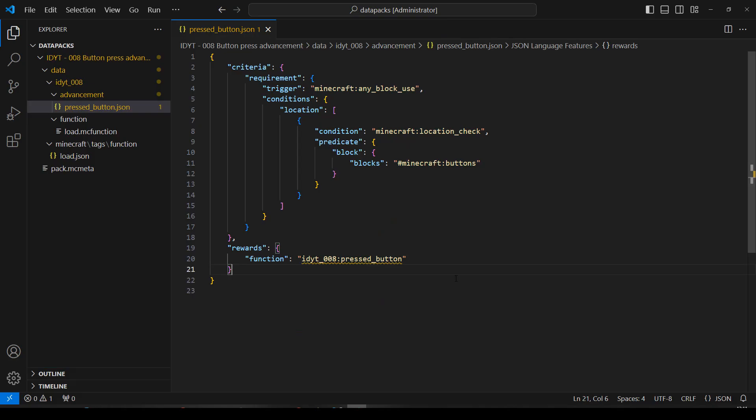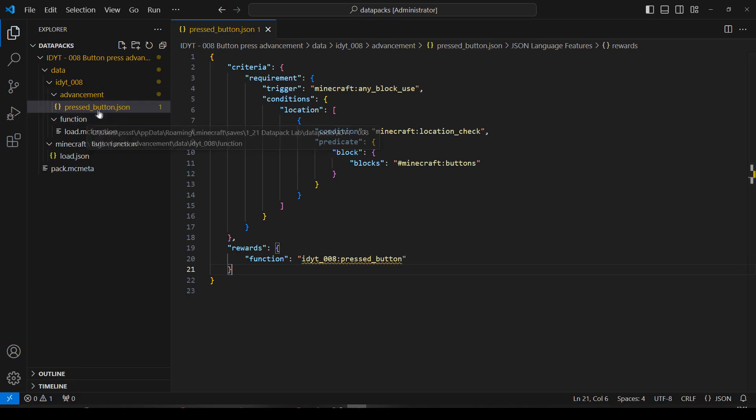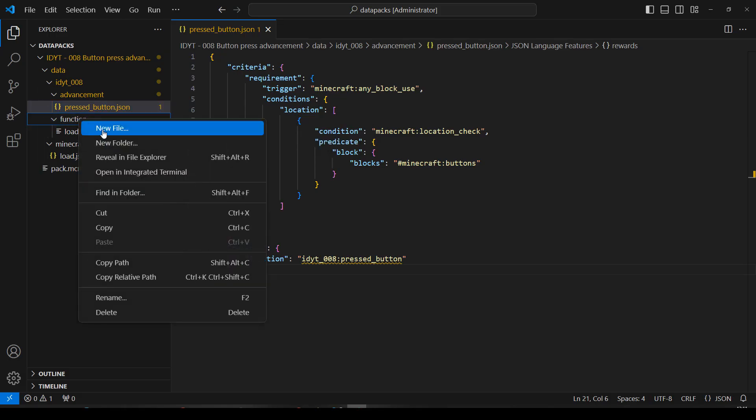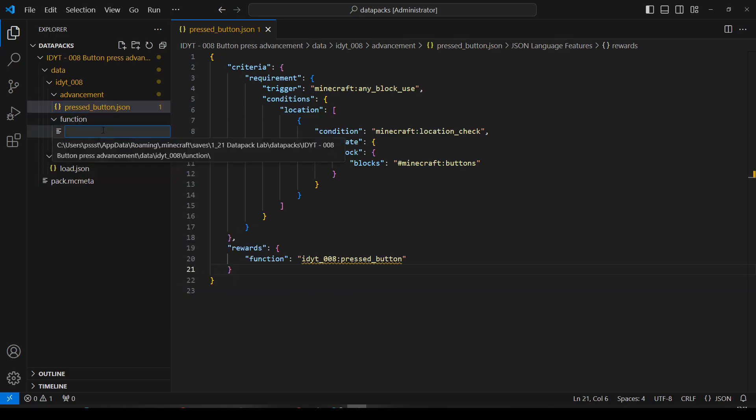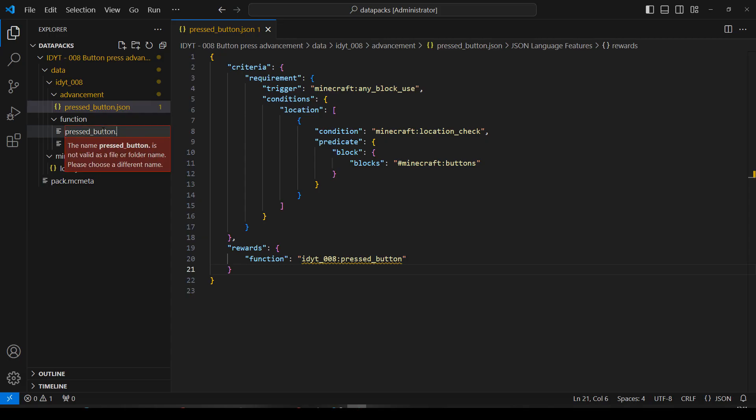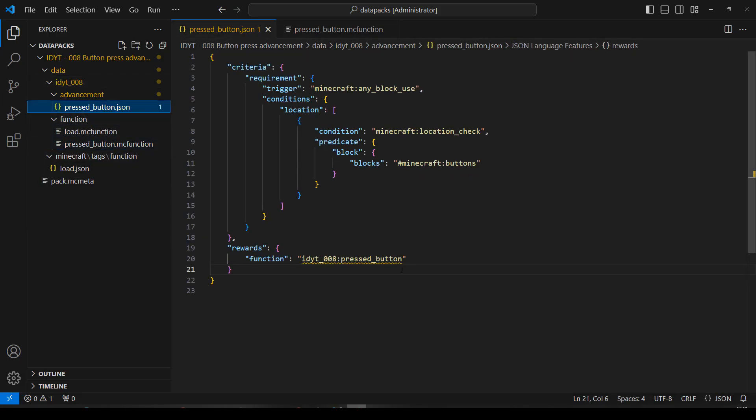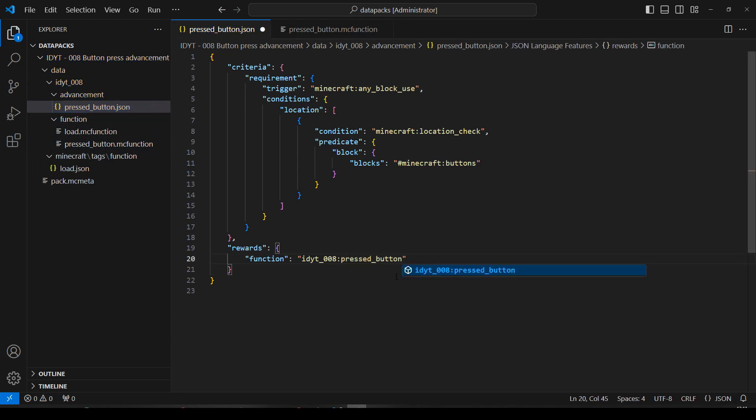And now because I've got that enabled, it's saying, well, this function doesn't actually exist. That's okay. Let's go into my function directory. So my namespace, my function. Let's make a new file. And we called it pressed button. And this will be an mcfunction file. Let's go back here and just change one of these letters to force it to update. There we go. Save that again.